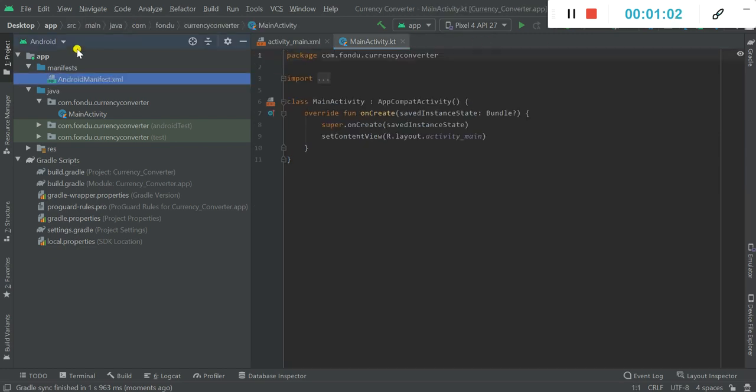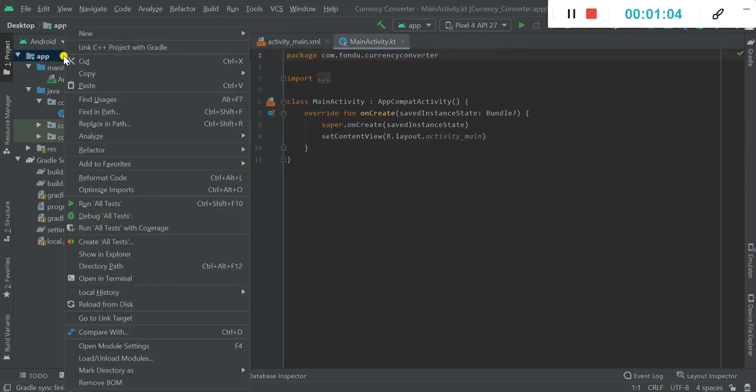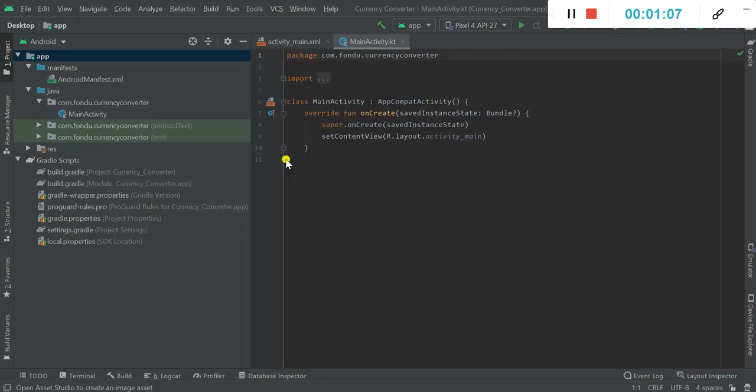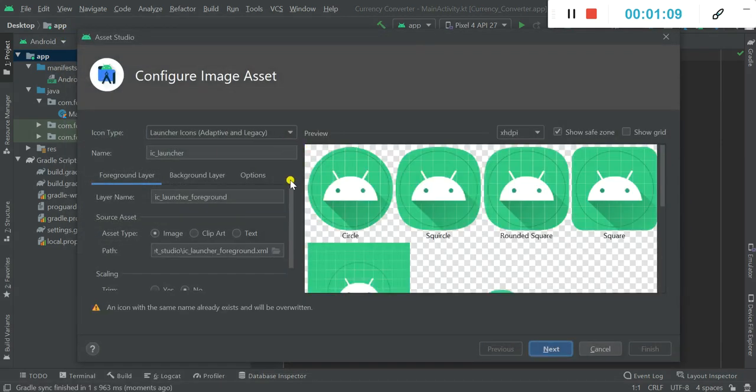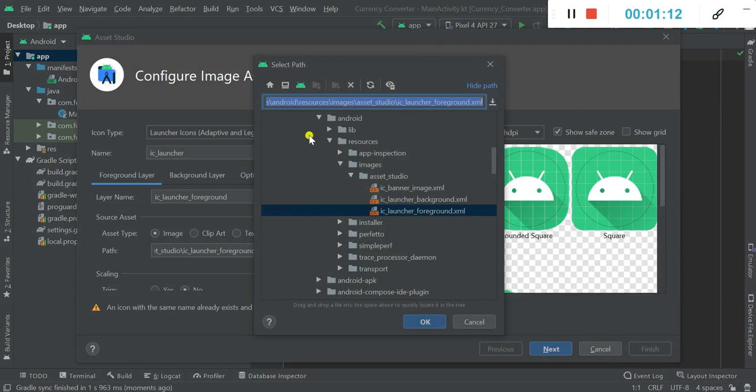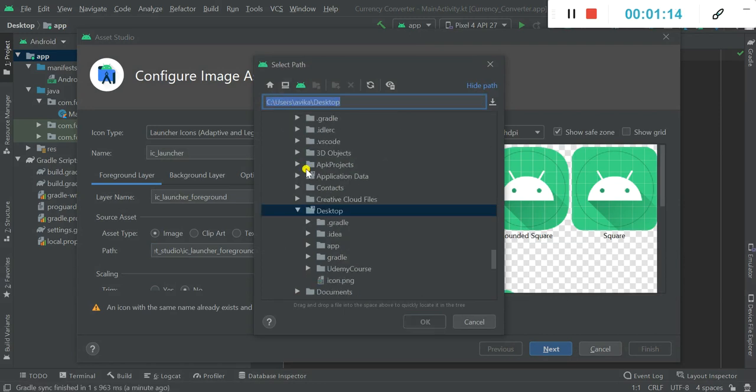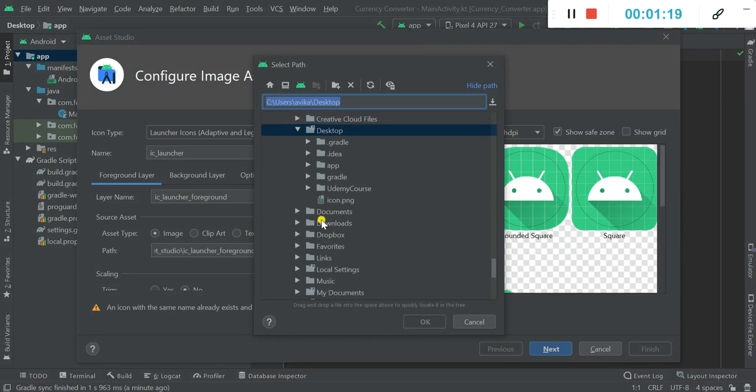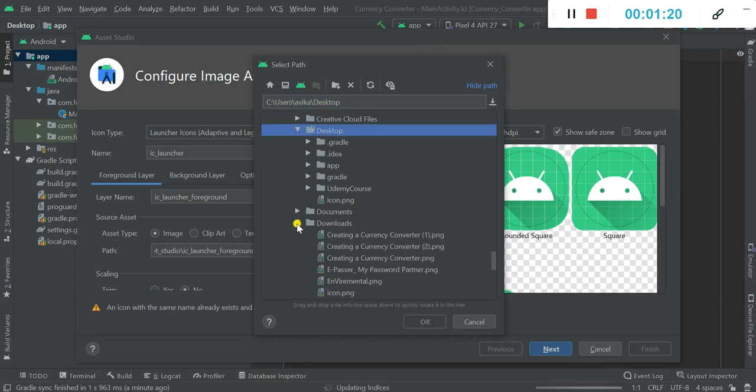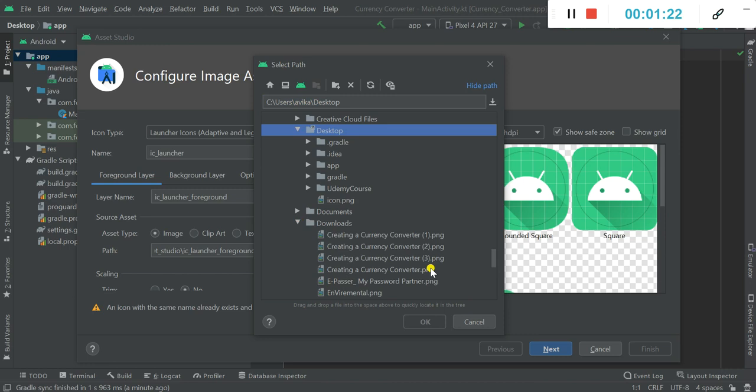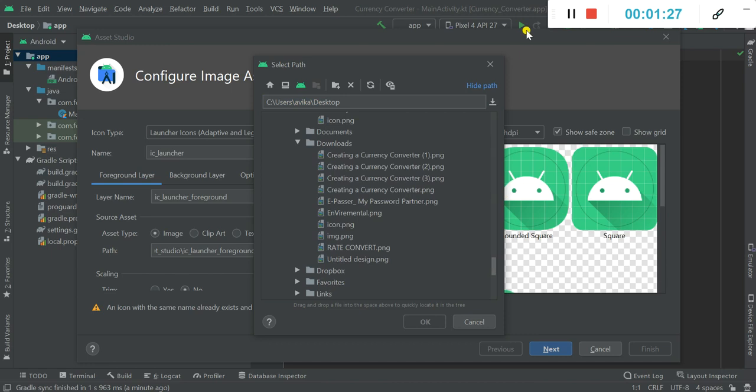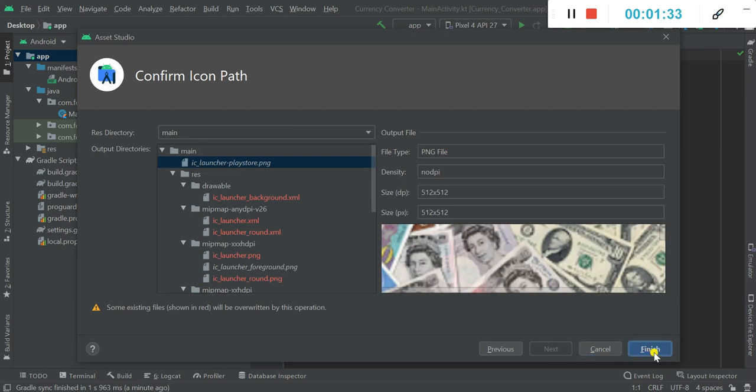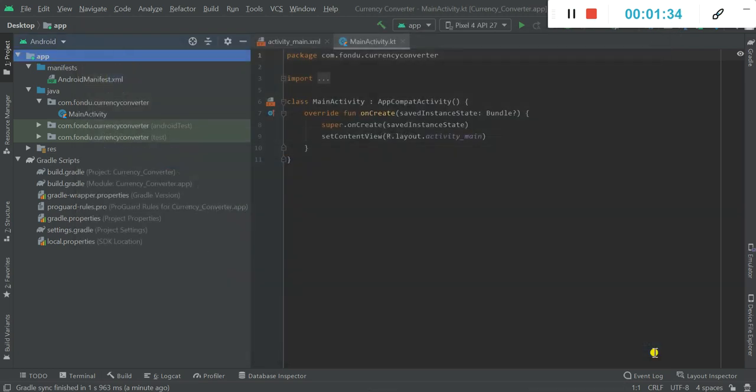Now let's set an icon for our app. Go to new image asset and go to the place where you have stored your image. For me it's in the download folder, so I'll choose this and click on next and finish. So now we have assigned our app an icon.